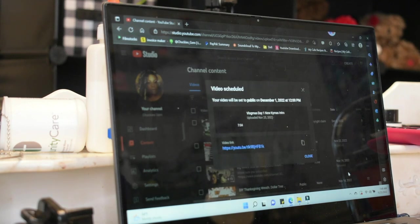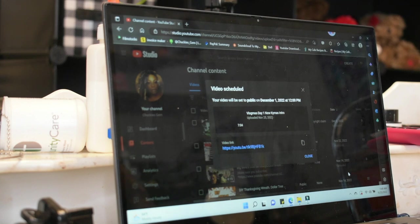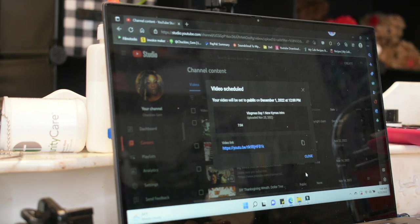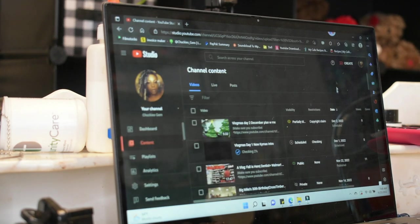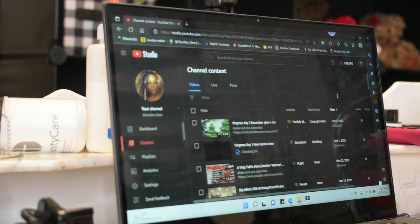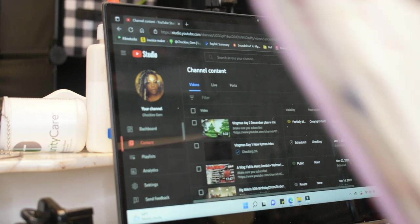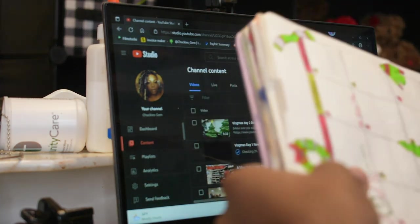Your video will be set to public... On December 1st, 2022 at... 12 PM. Let's go ahead and close that. And now we have Vlogmas day 1 up. Then we have Vlogmas day 2 up already.